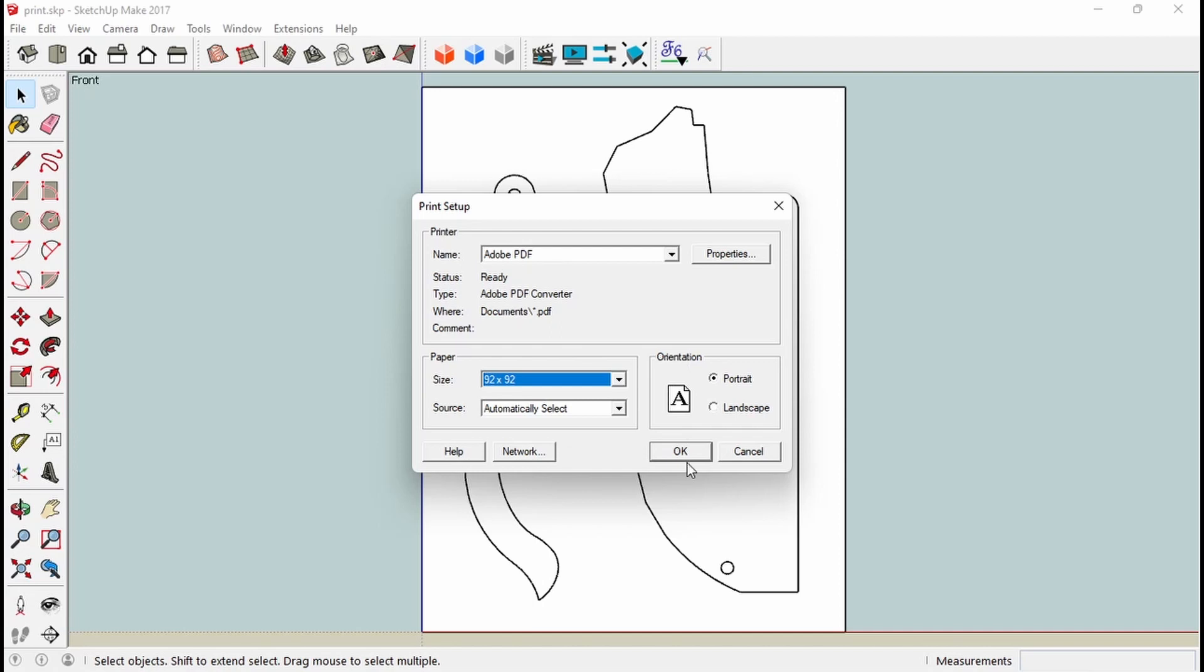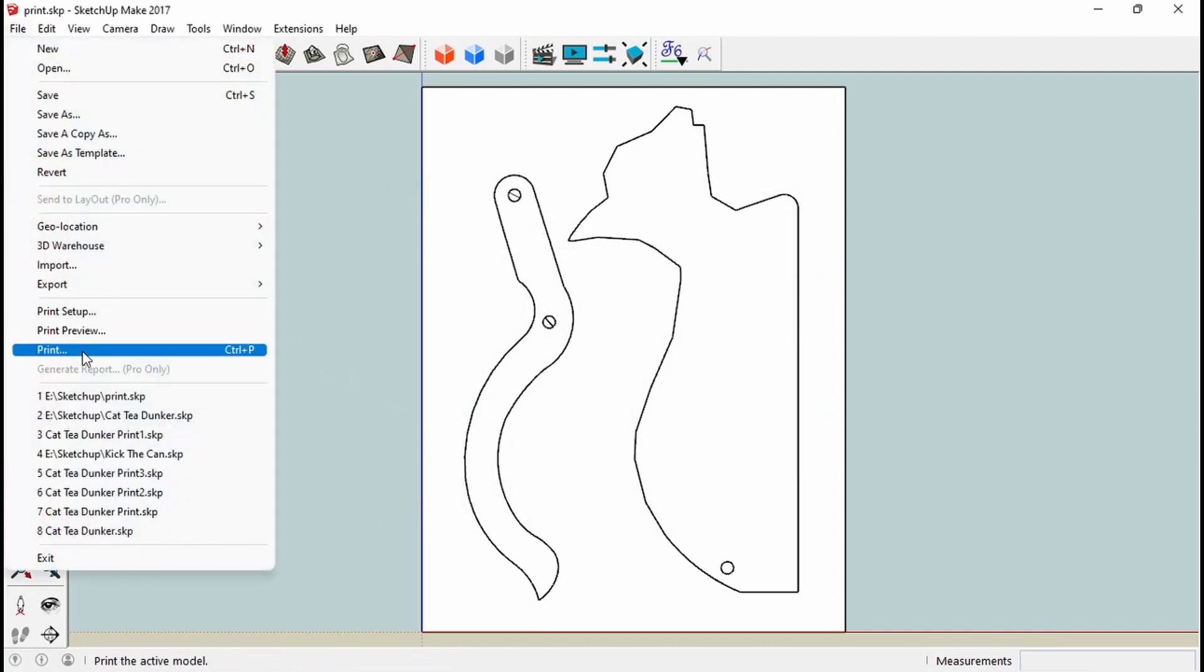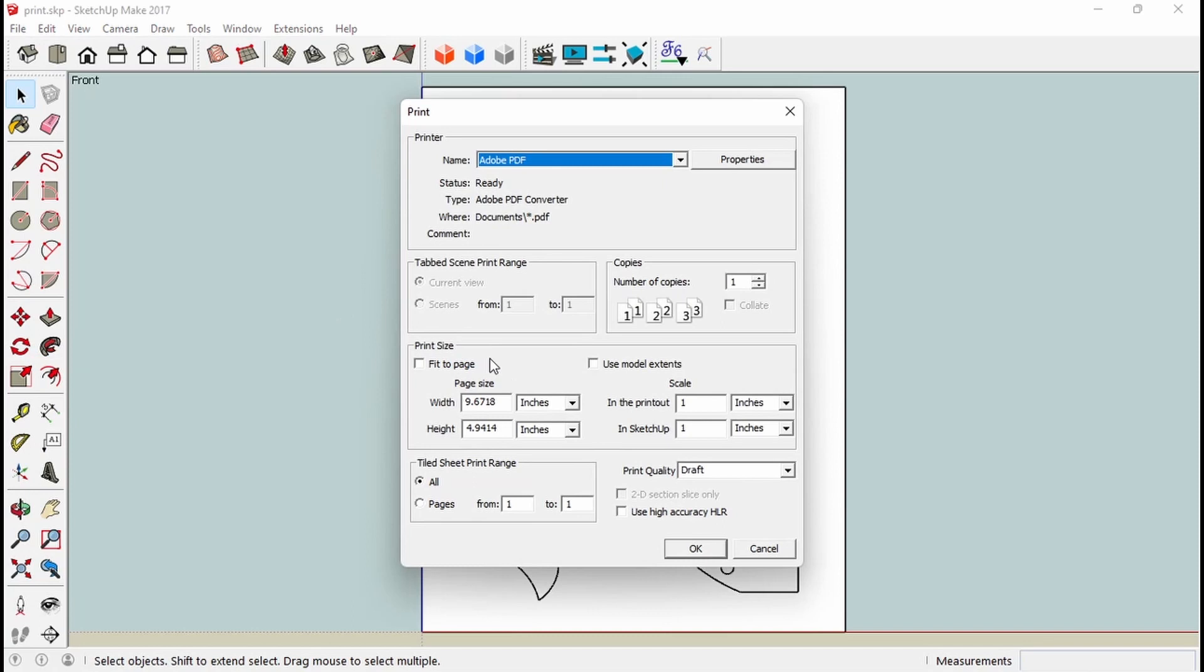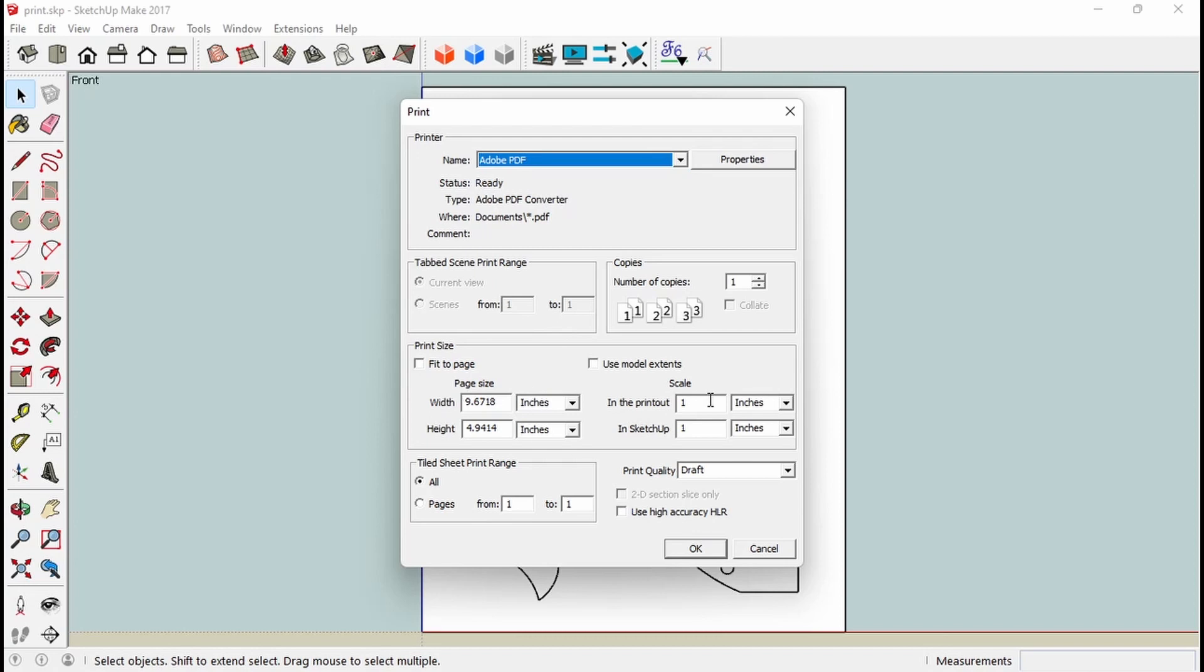So once I pick that I say okay, that's my printer setup. Then I'm going to print. I'm going to print that PDF to an Adobe PDF again, which is already set. You're going to see it scale one to one. And it's only going to print one page, a 92 by 92.